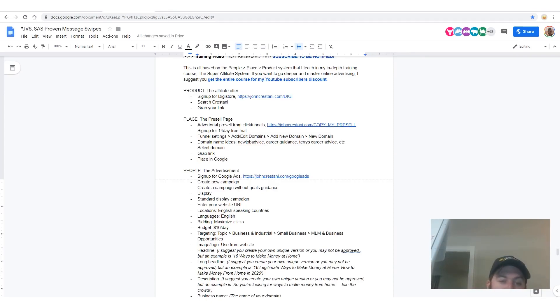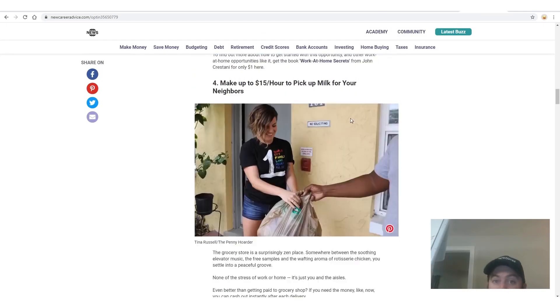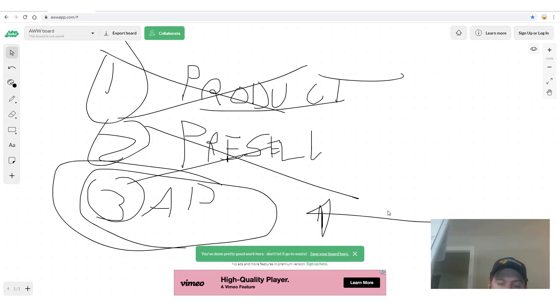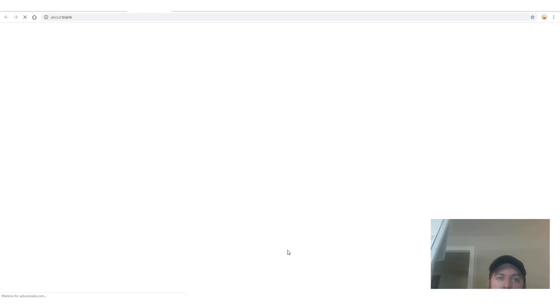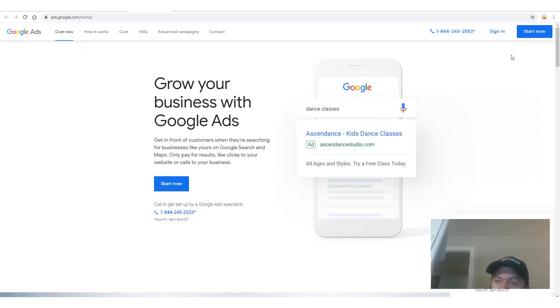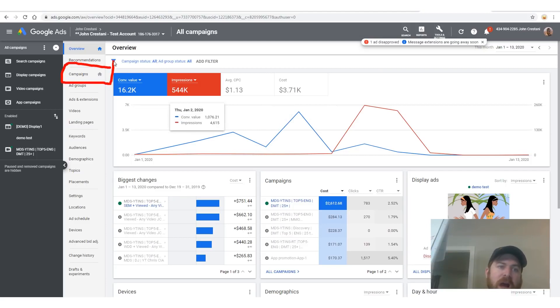After you've changed all the links, click Save. So now we have our affiliate link, we have the product from Digistore that will pay us via PayPal, wire, or check, and we have our website — the pre-sell page. Now we just have to create the ad. Sign up for Google Ads using the link I provide, click 'Start Now,' and sign in if you already have an account.